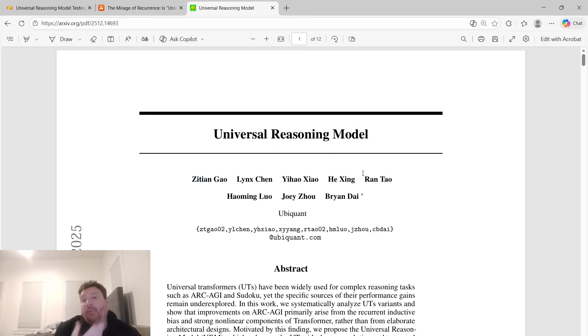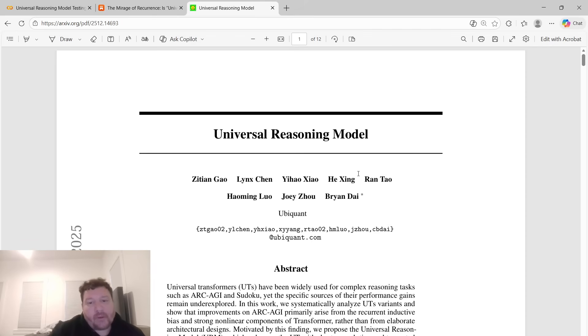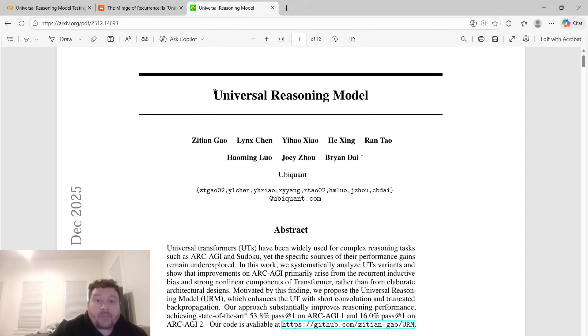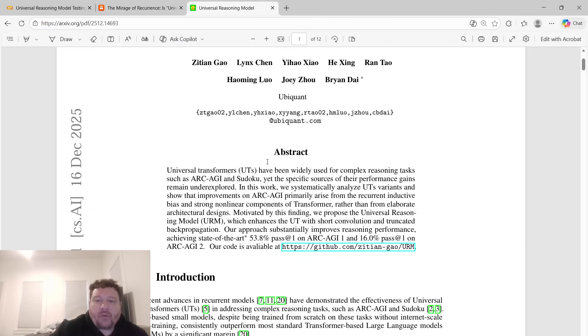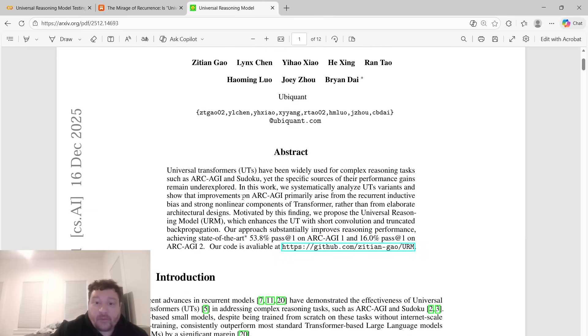And I want to talk about it for a different reason than I initially thought I was going to talk about this research paper. This particular research paper introduces what they call a universal reasoning model, which is based off of the HRM models, if you're familiar with those, which are based off of universal transformers.